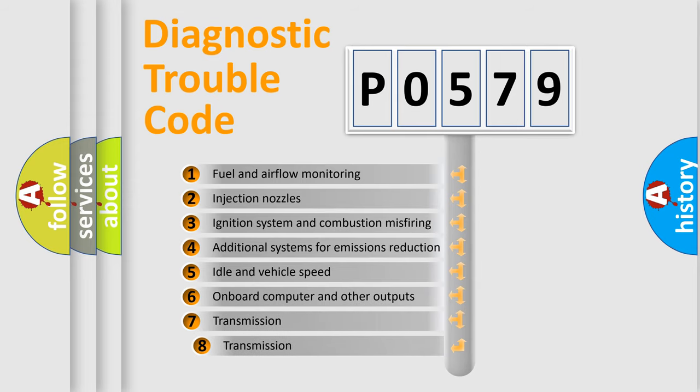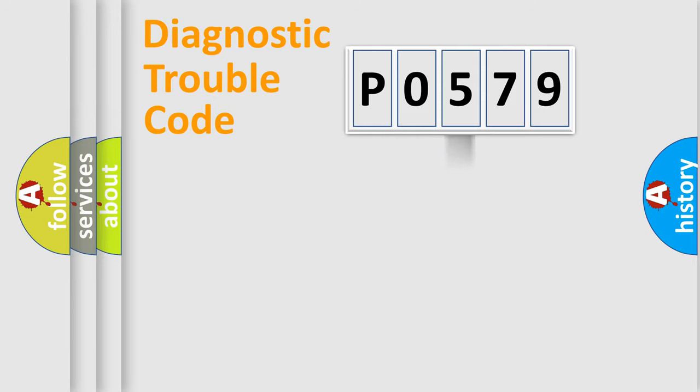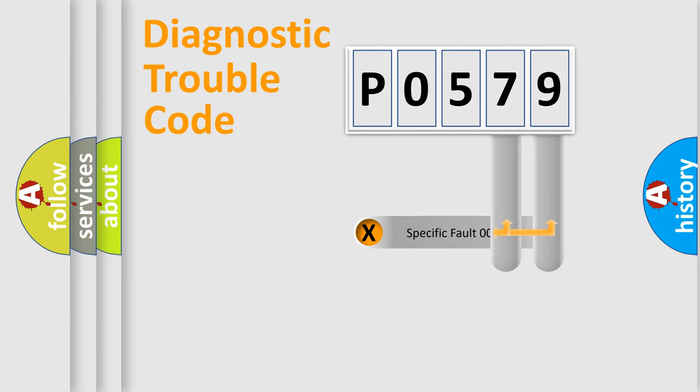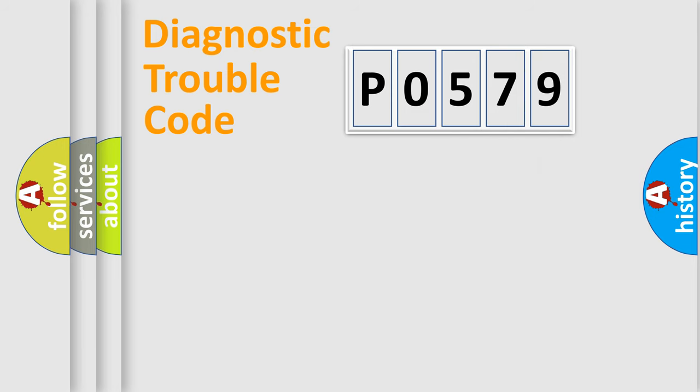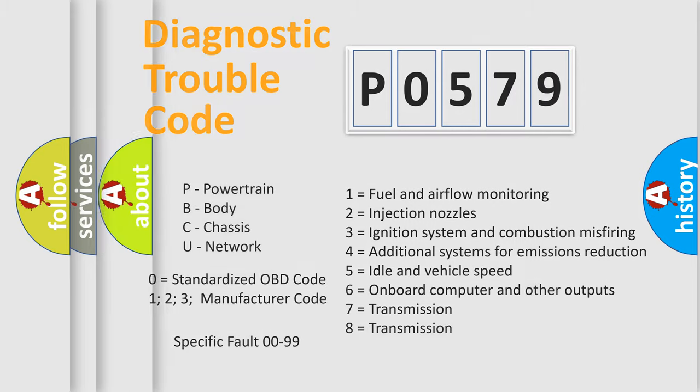The third character specifies a subset of errors. The distribution shown is valid only for the standardized DTC code. Only the last two characters define the specific fault of the group. Let's not forget that such a division is valid only if the second character code is expressed by the number zero.